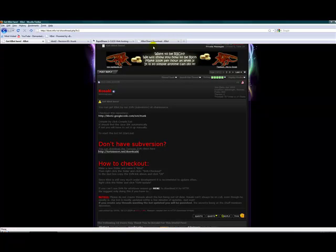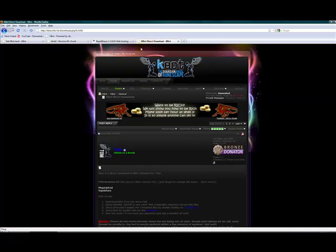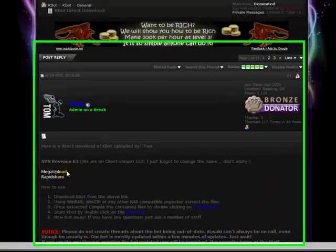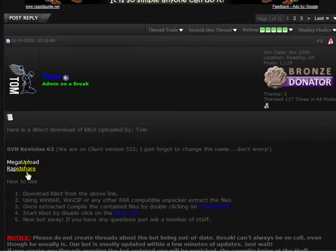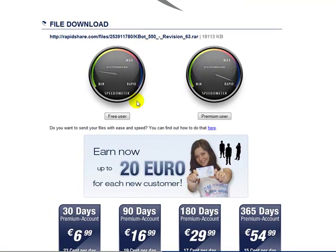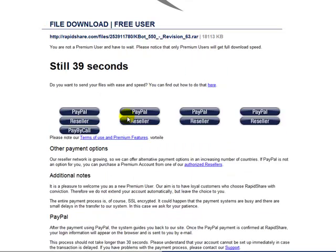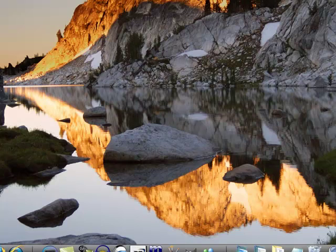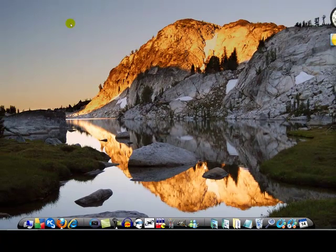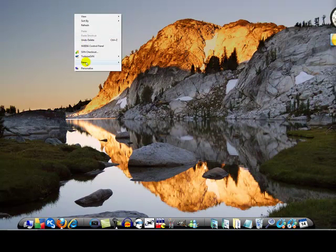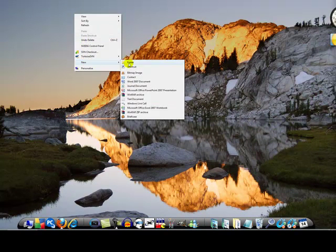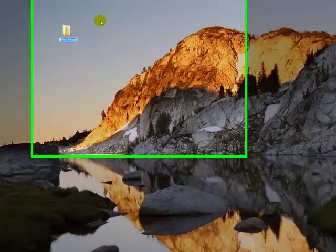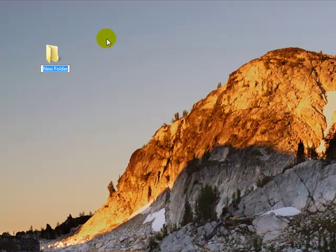Once you have TortoiseSVN installed, download kbot. Go on Tom's thread and click on MegaUpload or Rapidshare and click on free user. Now wait the time. Before that, create a new kbot folder and name it anything that shows the kbot software is in it. Name it kbot.